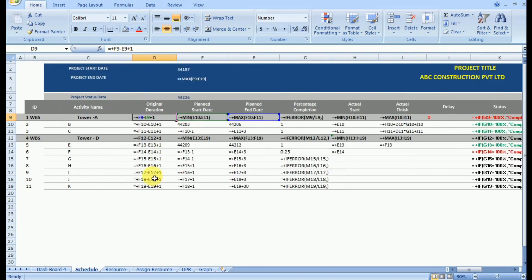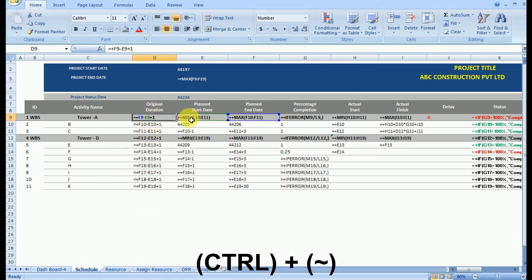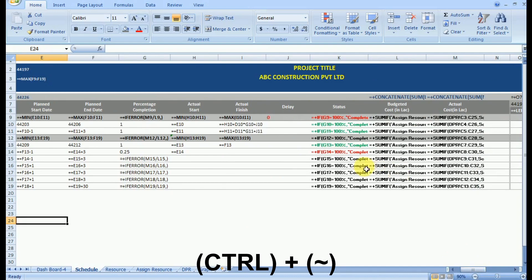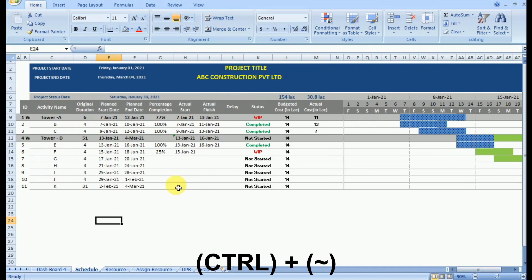We can use the shortcut Ctrl plus grave accent. By pressing Ctrl plus grave accent, all the cells are now replaced by the formula they carry. By seeing the formula and the cell address we can easily identify which are the derived cells and which are the base cells, and how the derivation is taking place. The grave accent key is available on the keyboard on the left side of the number one key.